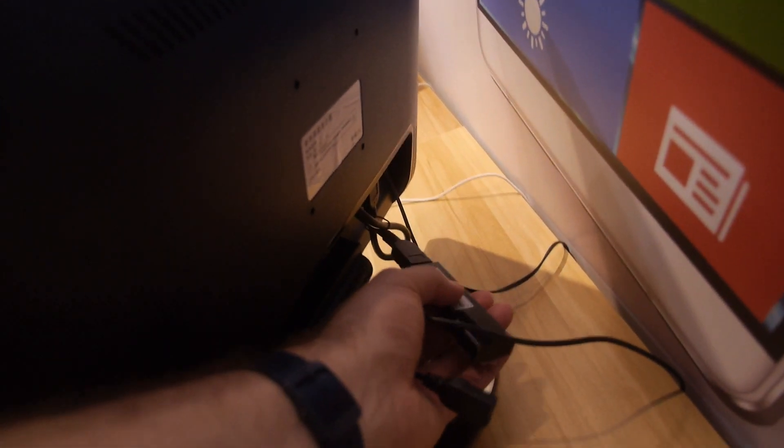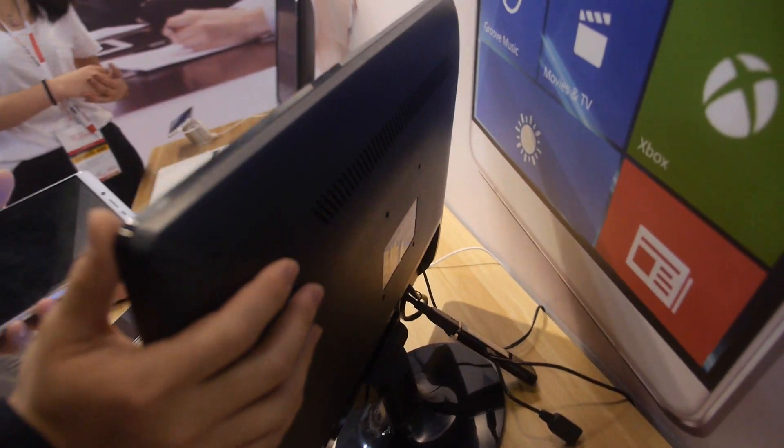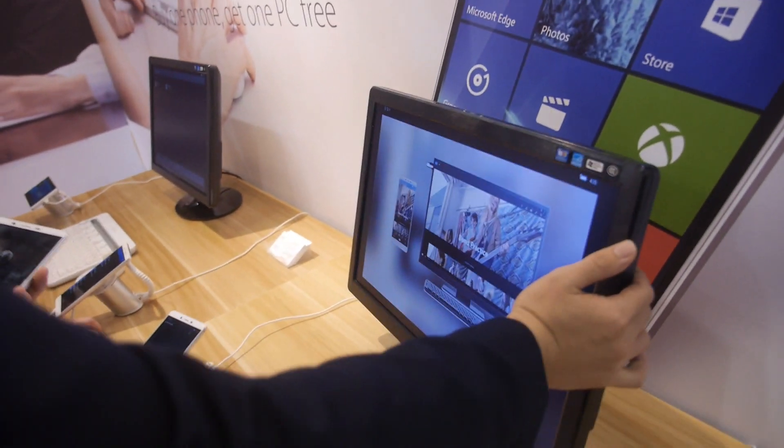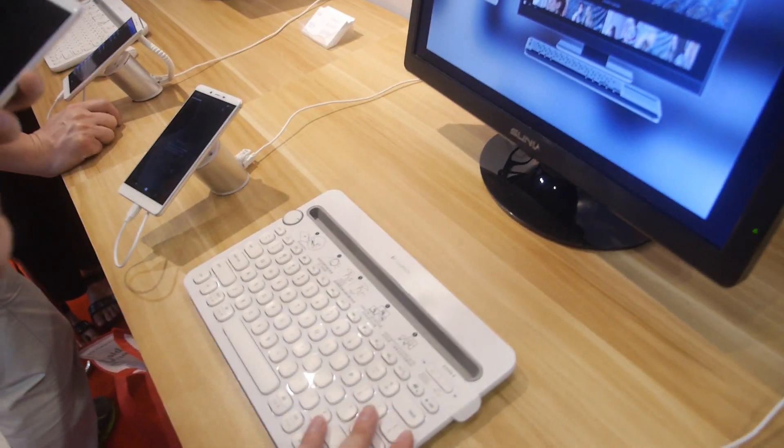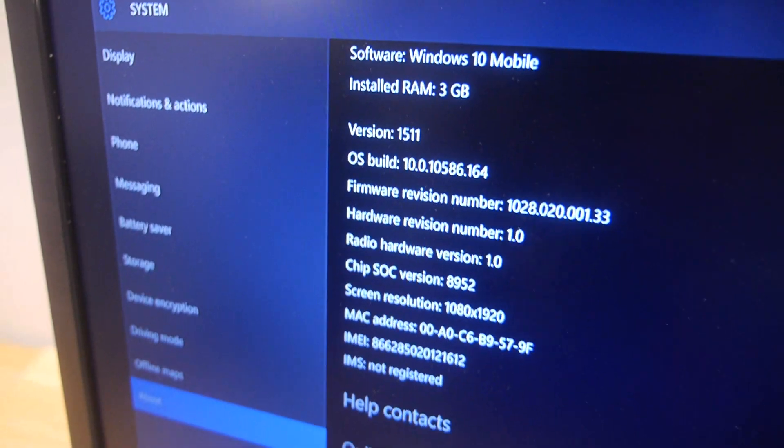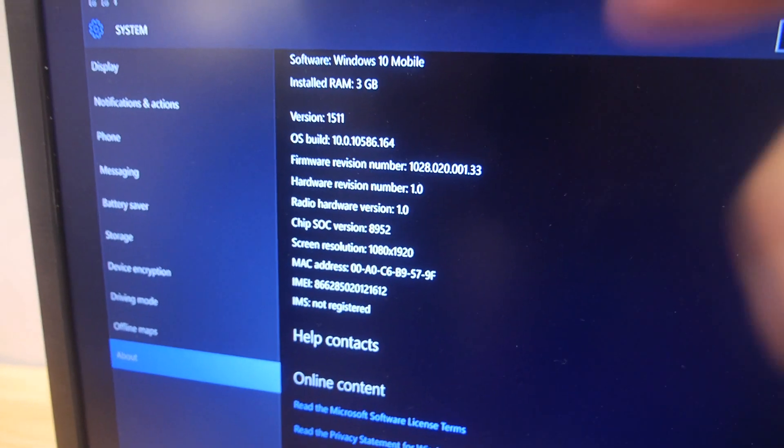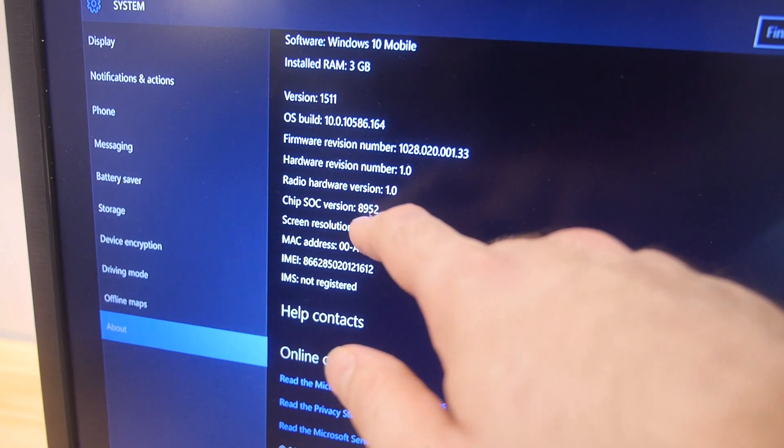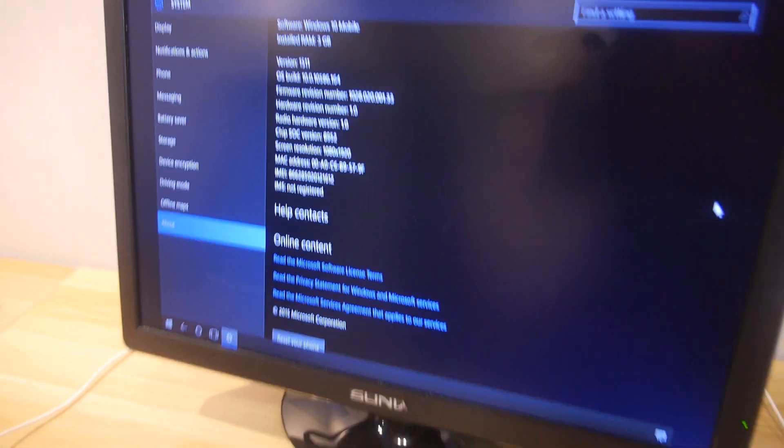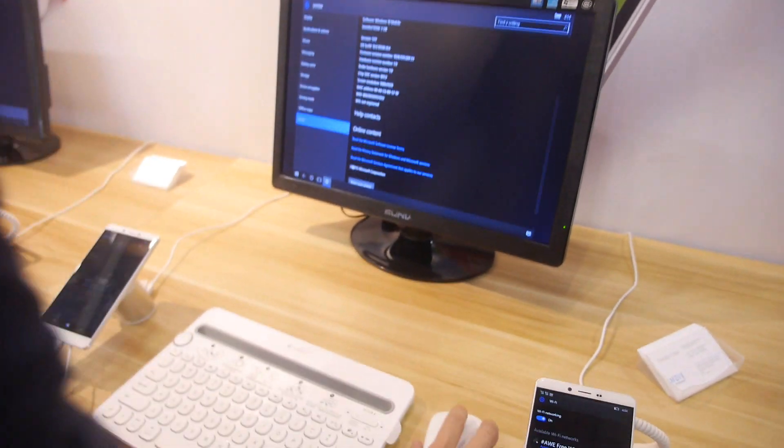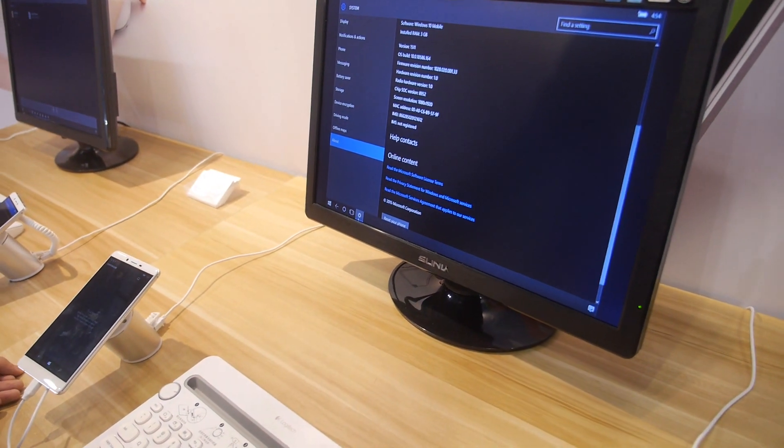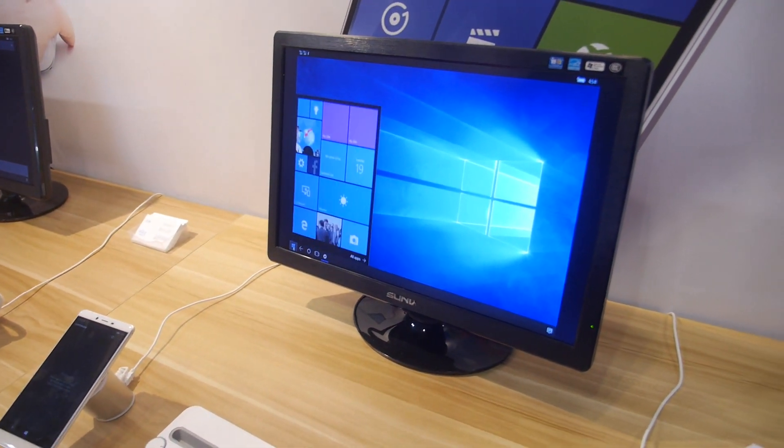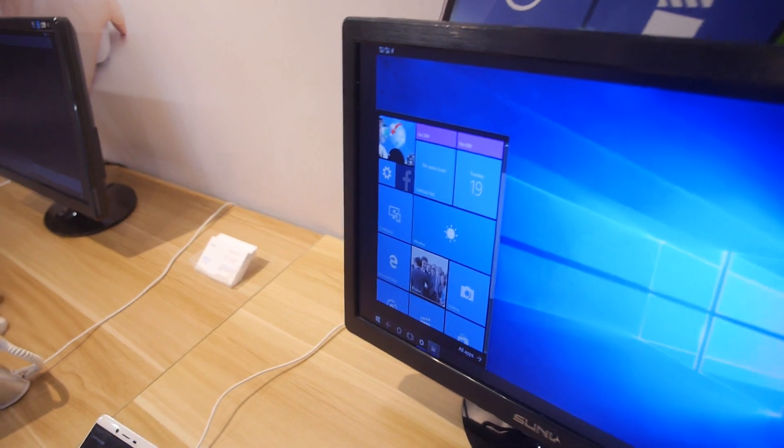And then people can buy the Wi-Fi display dongle. They can buy this somewhere else. And then they have also Bluetooth keyboard and mouse. Windows 10 and it's on the 8952. Can you show more about the UI? Let's do it. It's a full Windows 10 experience with universal apps.